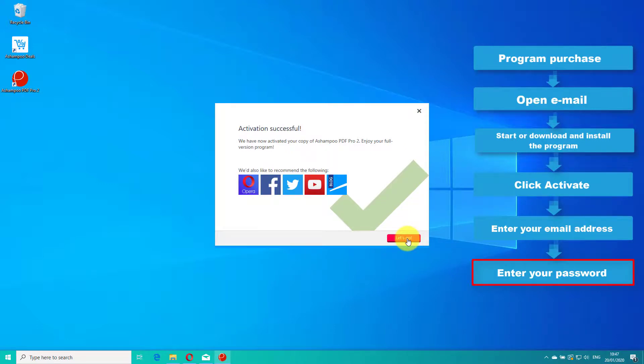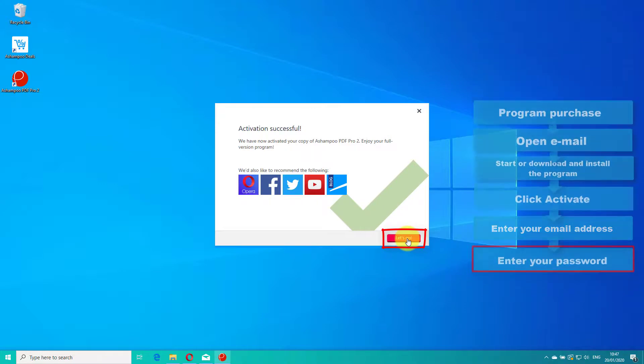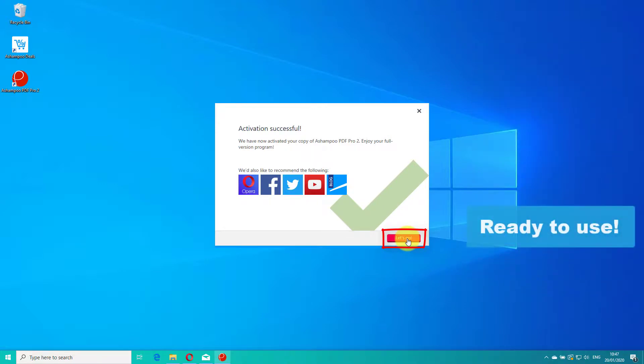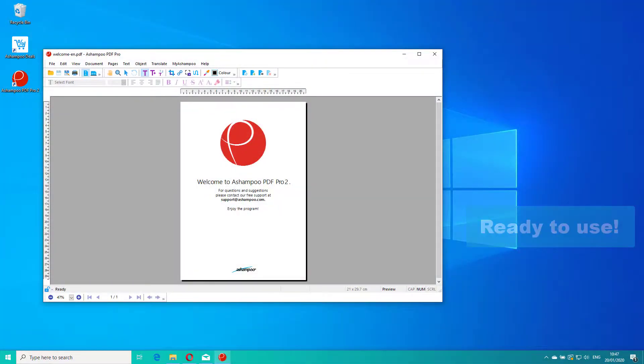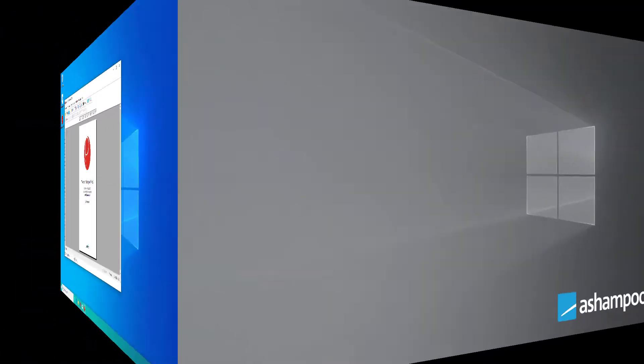Finally, click Let's Go to start using the program. The software is now activated. That's it for today. Thanks for watching and enjoy the program.